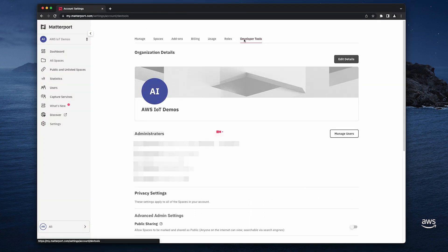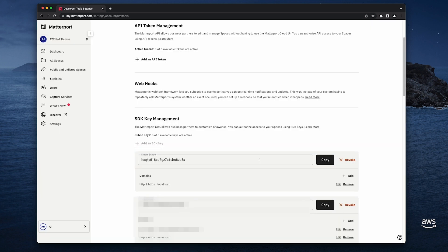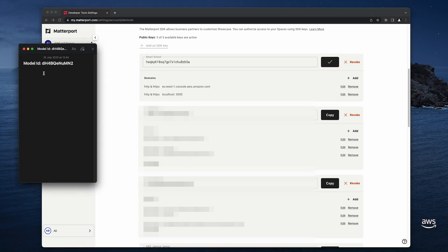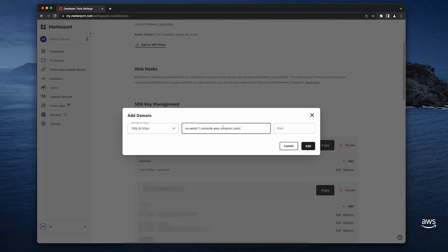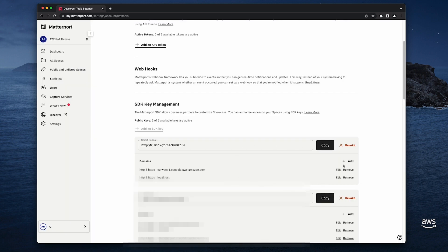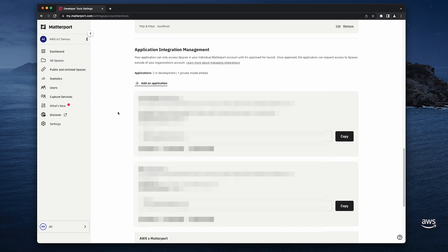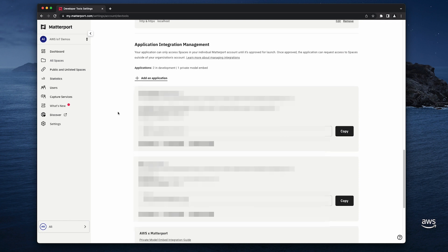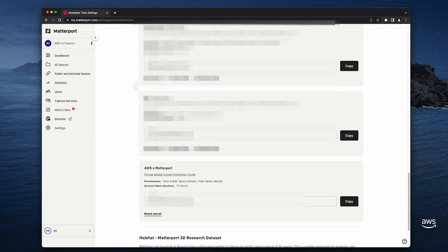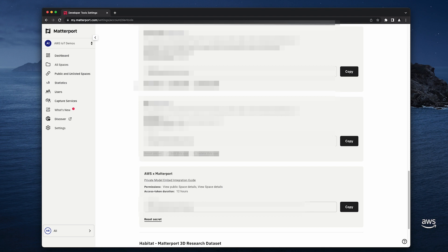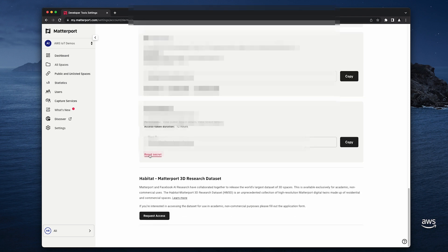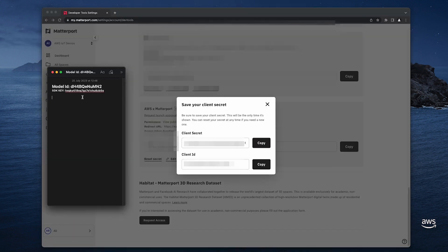The next step is to generate and record my Matterport credentials. I need an SDK key and a PME client ID and secret. So let's start by adding the SDK key. I set a name and confirm the creation of the key. I record the SDK key as I will need it later for the integration. Then I have to add the authorized domains to the key — the first one is for AWS IoT TwinMaker and the second one is for my web application. Then in application integration management, you should see your PME application listed with its credentials. These credentials are created when the PME is enabled for your account by Matterport. Since the client secret is only presented to you once, we strongly recommend that you record your client secret. So let's reset it and then record the PME client ID and secret ID.